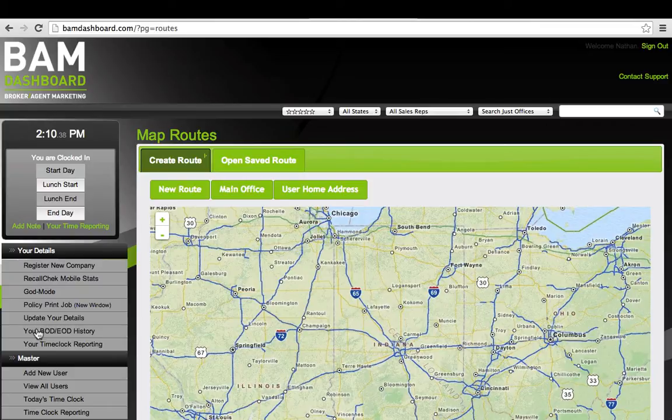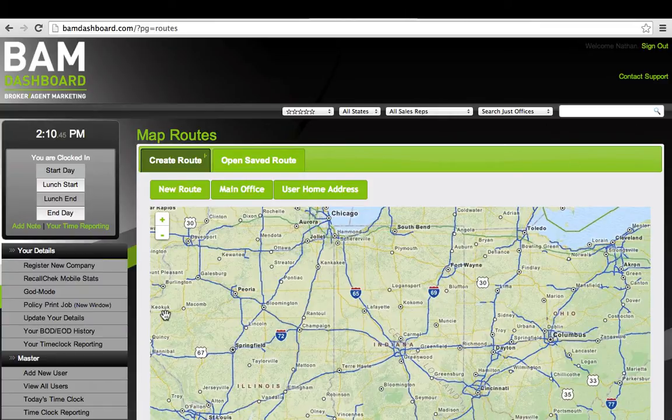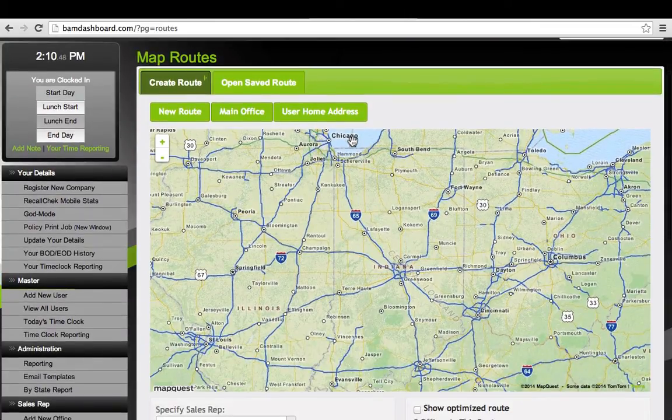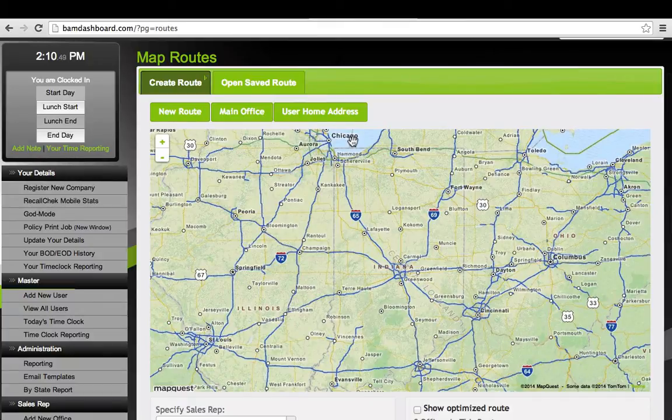We sent this system off to a development team in the Ukraine and had them build a completely new routing system where our system actually creates the routes, optimizes routes, and will change the way that you do your sales routes forever when it comes to marketing to agent offices.